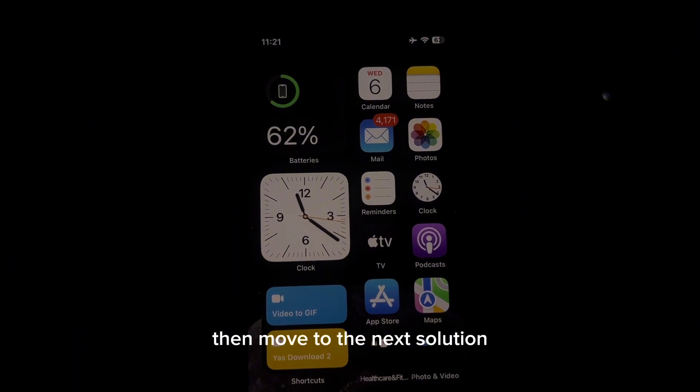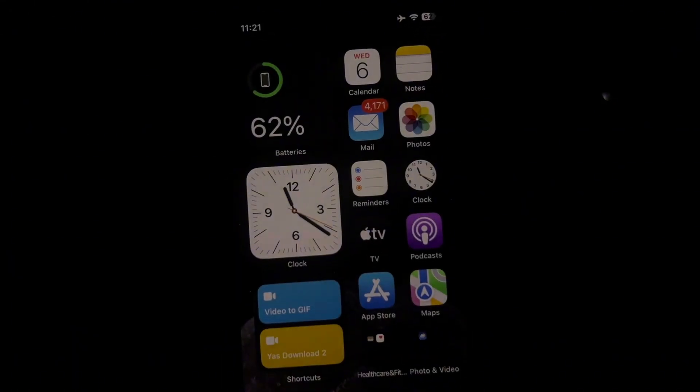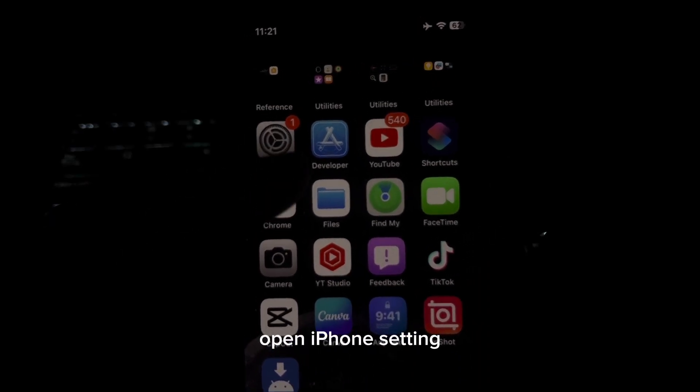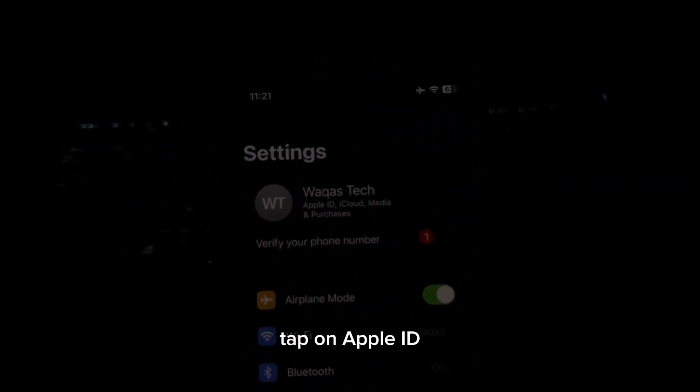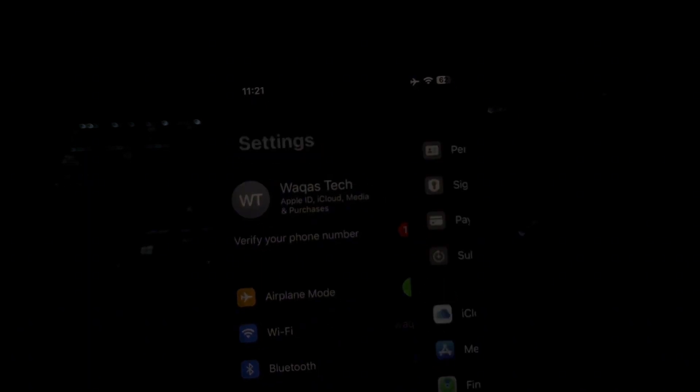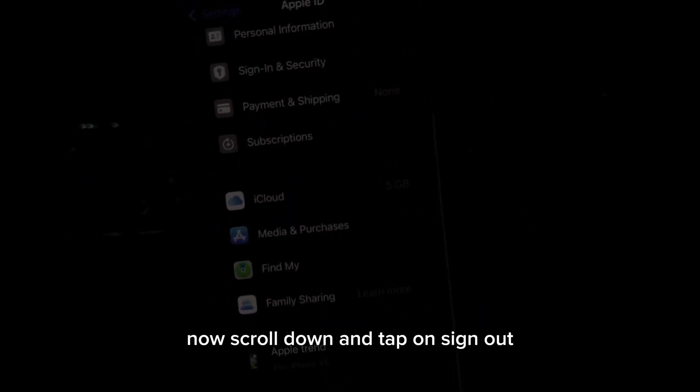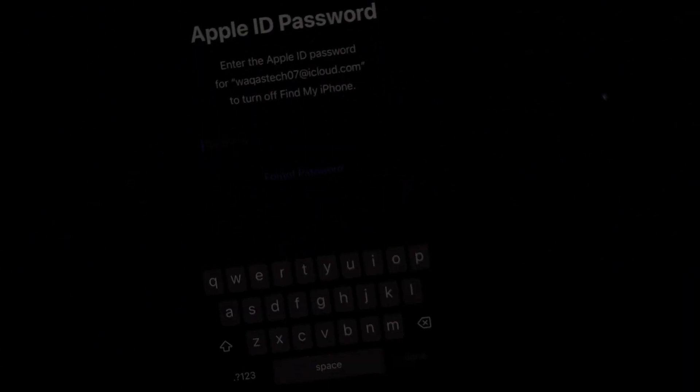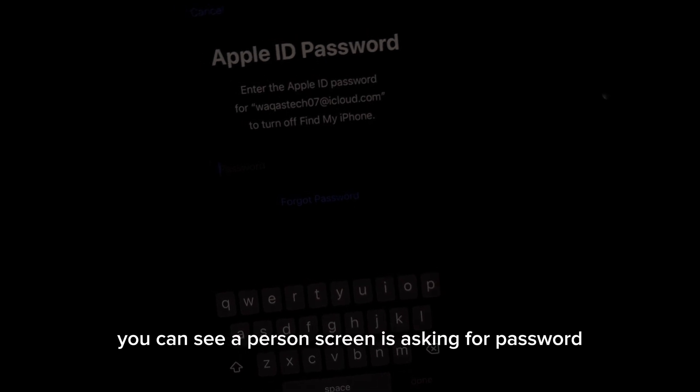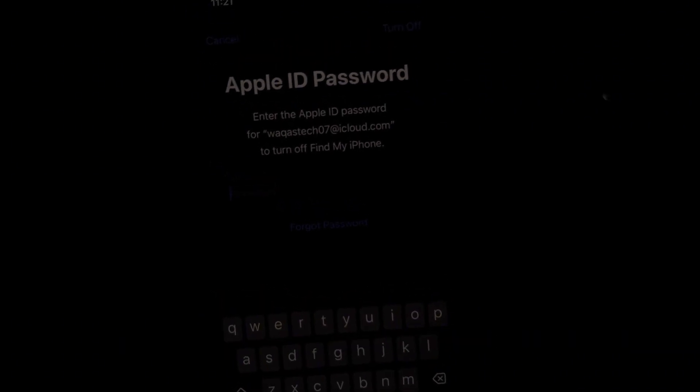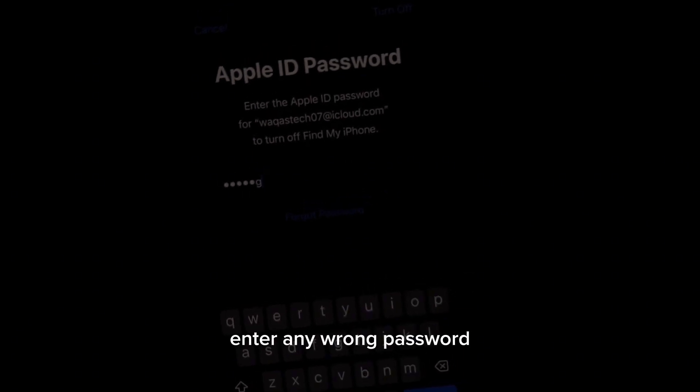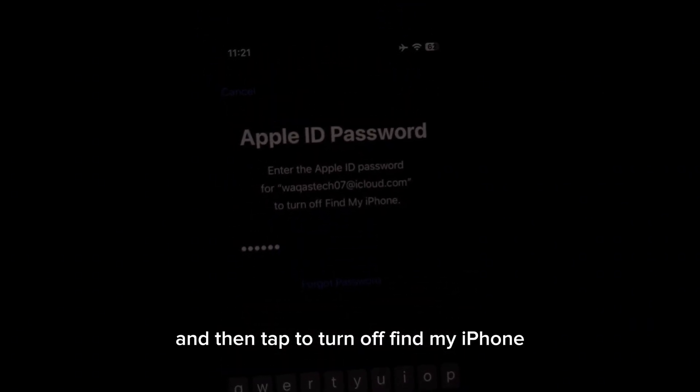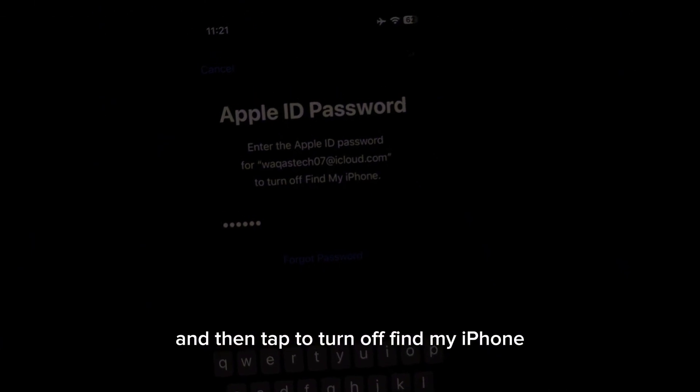If that method is also not working, then move to the next solution. The next solution is open iPhone settings, tap on Apple ID, now scroll down and tap on sign out. You can see on the screen it's asking for password. Enter any wrong password and then tap to turn off Find My iPhone.